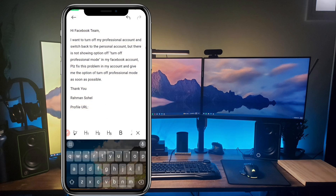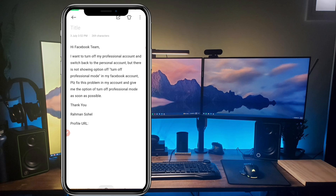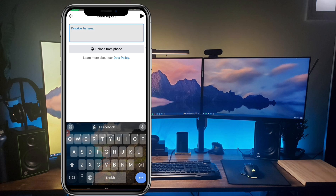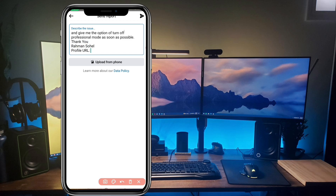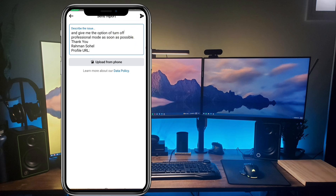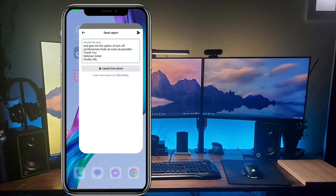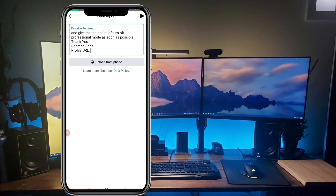Copy the text from my description below the video and paste it into the issue box. Be careful — in the profile URL field, you must enter your own Facebook profile URL, not my name or my profile URL. Your profile URL means your Facebook account link. After you fill in the issue and your profile URL, click the 'Send Report' button. Within 24 hours or 2–3 days, Facebook will review your problem and will surely solve it.